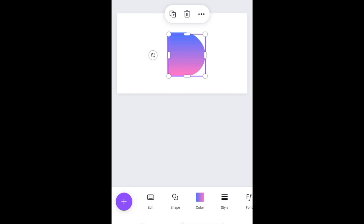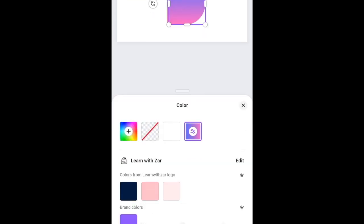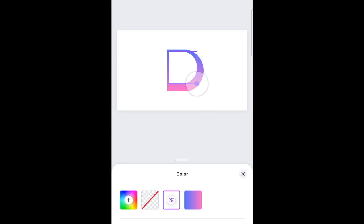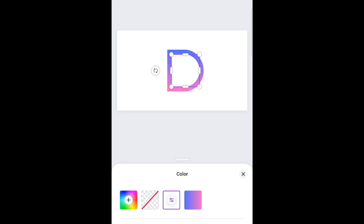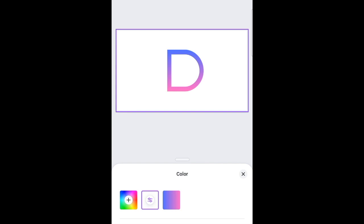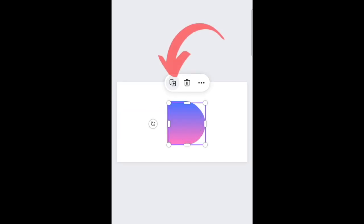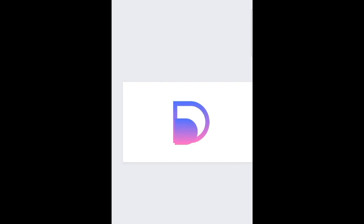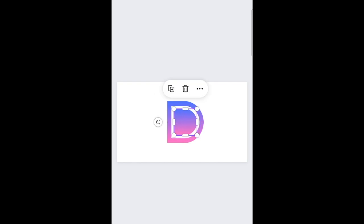Once that's done, duplicate the shape so that you have a second shape that is a D, and then go over to your colors and change the second shape to a white. Align the white D on top of the gradient D so that you have a DD. What we're creating here is a DDD, and then you're going to select your gradient color, duplicate it so that you have a third color D, and then align that on top of the white shaped D. Then you have your DDD.